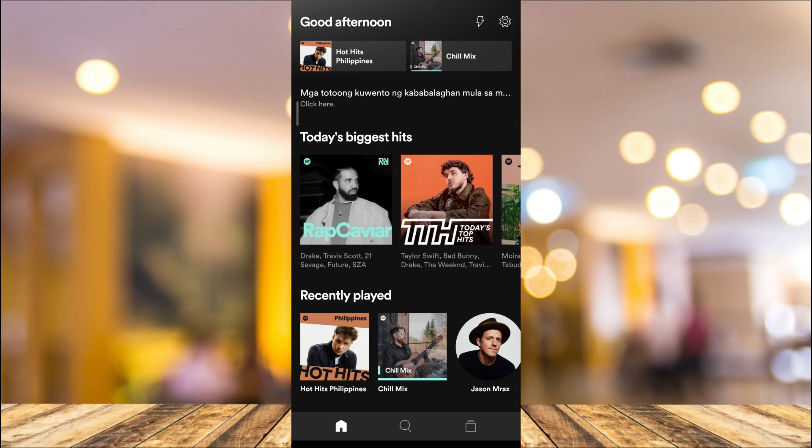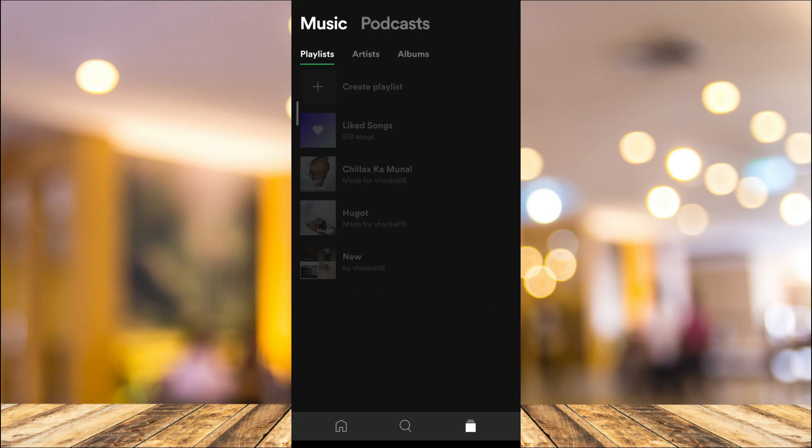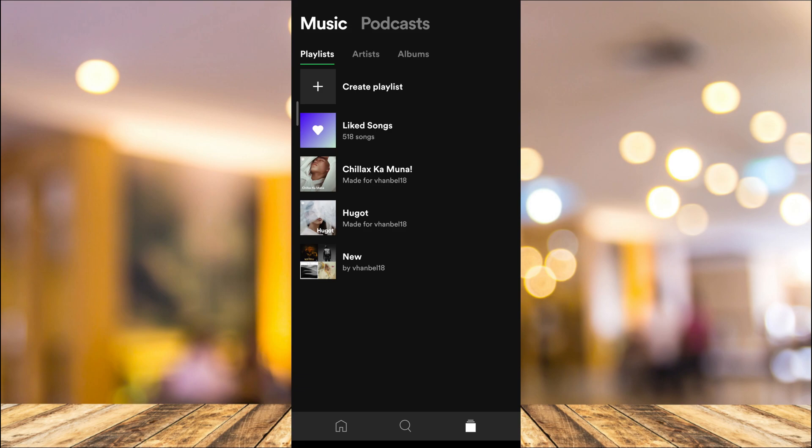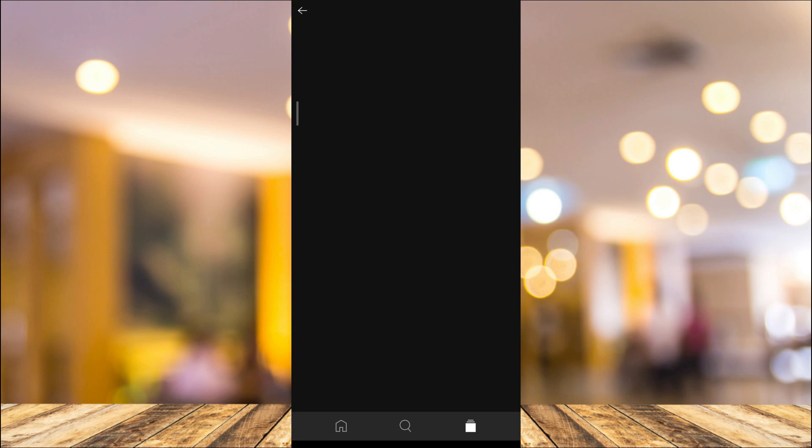As you can see on your screen, tap on the library icon at the bottom right corner. Here you will find all the liked songs on your Spotify. Tap on that liked songs right over here.